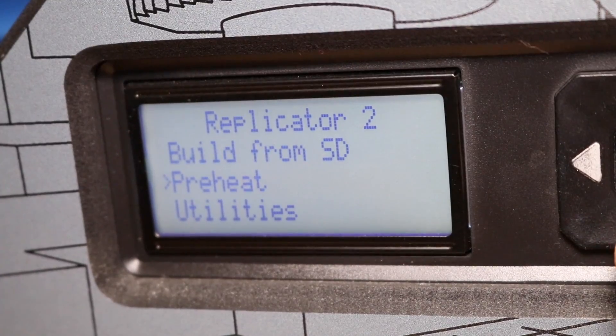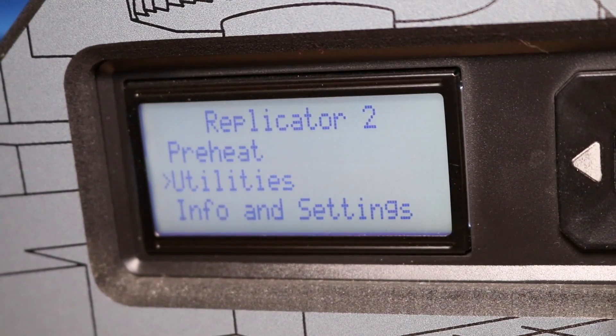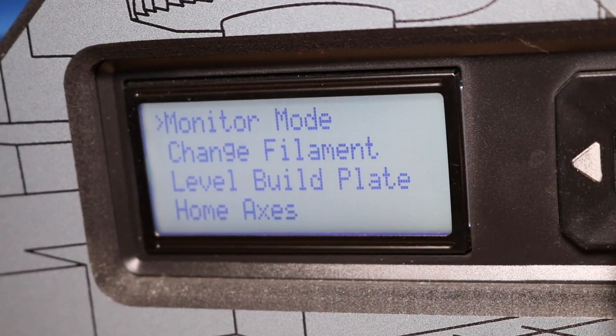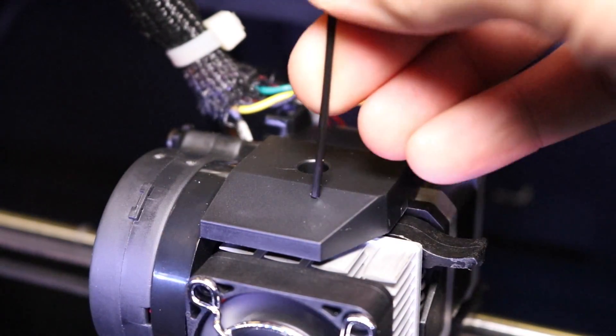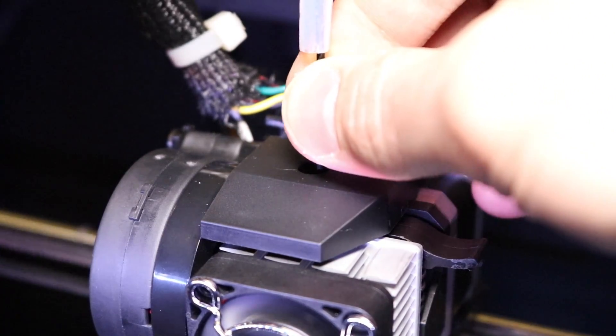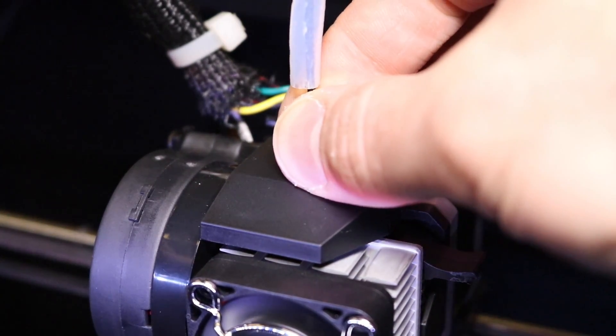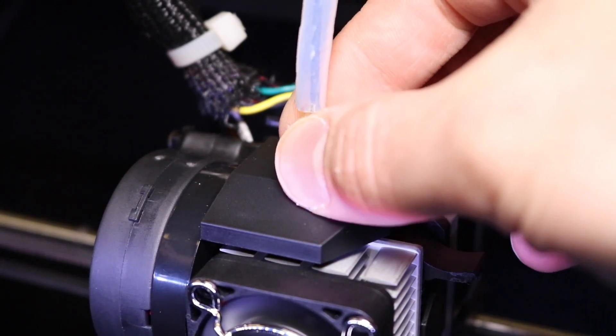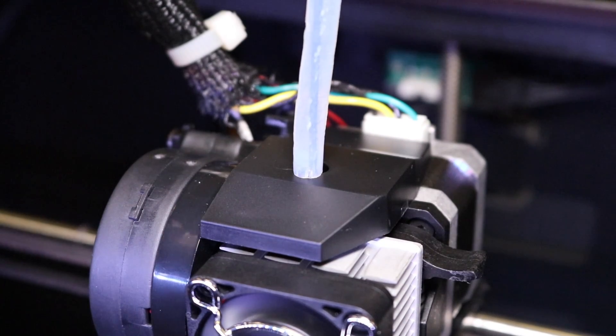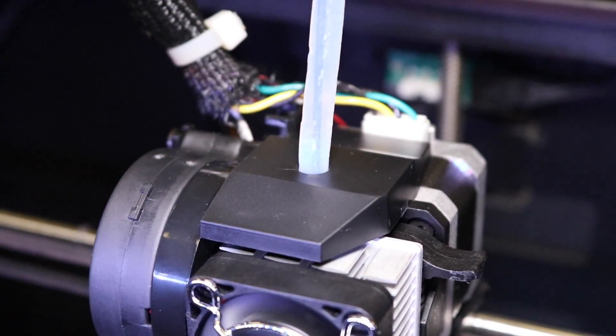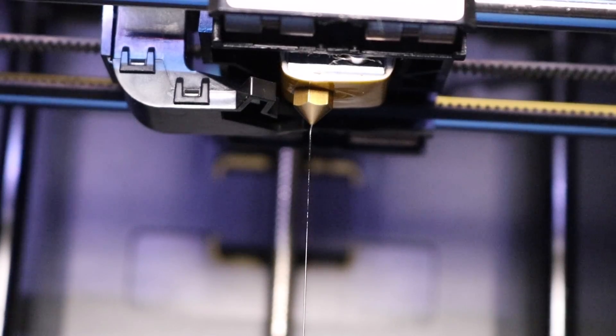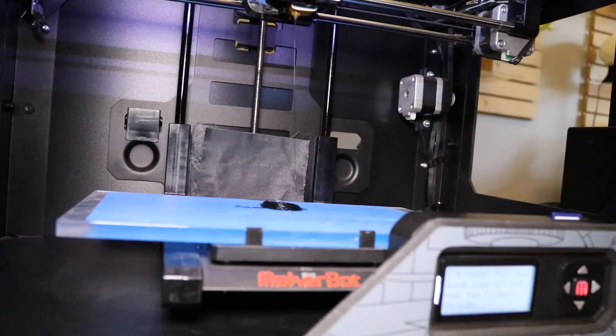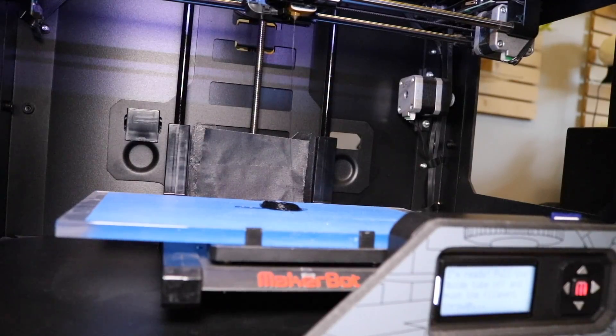Now it's time to load some filament through the printer to verify everything was installed correctly. Insert the filament into the extruder, allowing it to be tugged by the motor. If everything was installed correctly, filament should be flowing freely from the extruder nozzle.